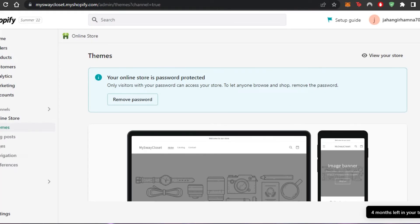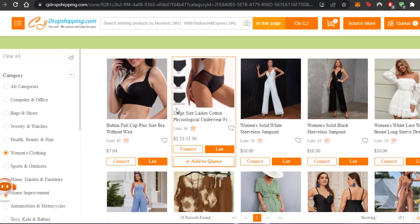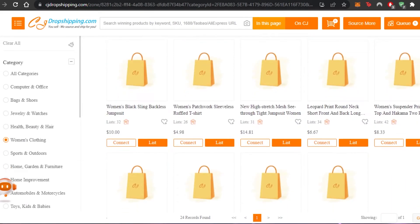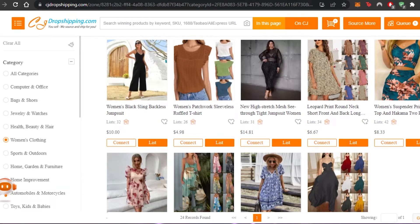You can add as many products as you like — just find the right products for your store and simply add them to Shopify. That brings us to the end of the tutorial.